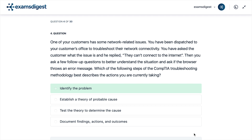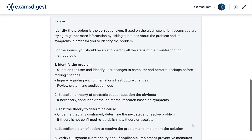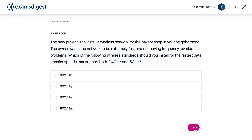The correct answer is: Identify the problem. Based on the given scenario, you are trying to gather more information by asking questions about the problem and its symptoms in order to identify the problem. For the exam, you should be able to identify all the steps of the troubleshooting methodology.